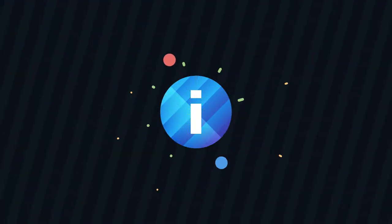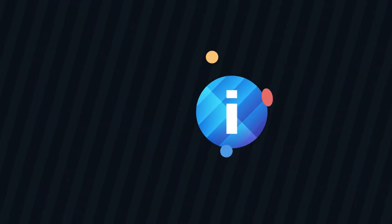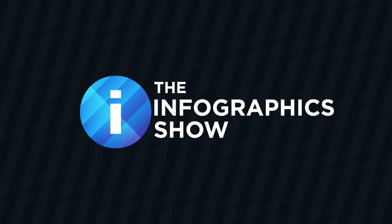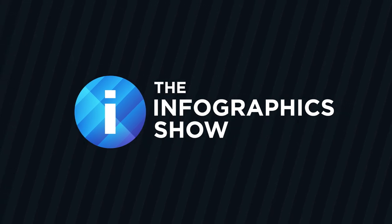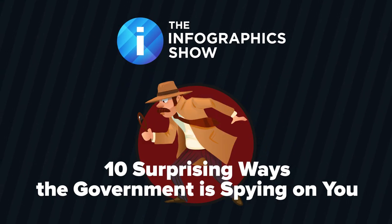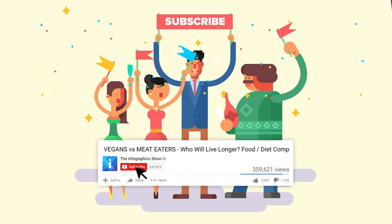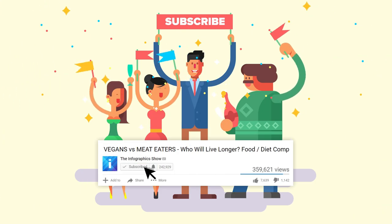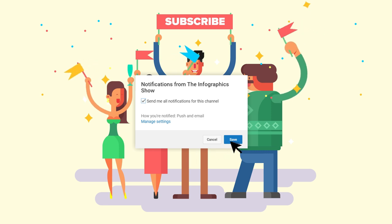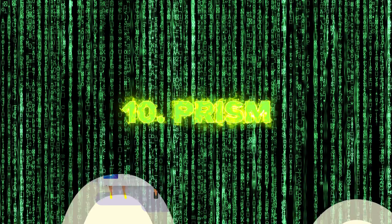Today, we'll find out how, in this episode of the Infographics Show: 10 Surprising Ways the Government is Spying on You. Don't forget to subscribe and click the bell button so that you can be part of our notification squad.